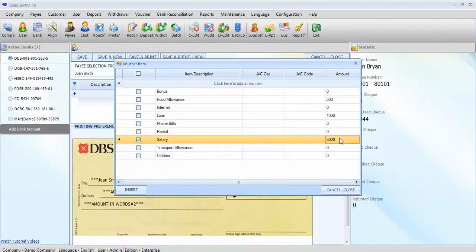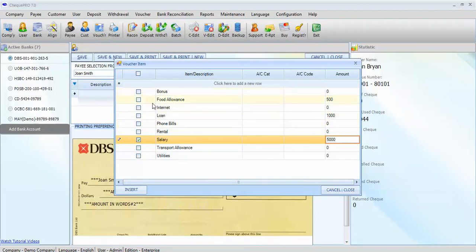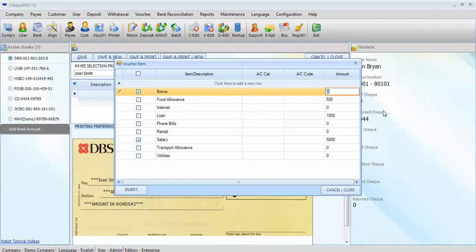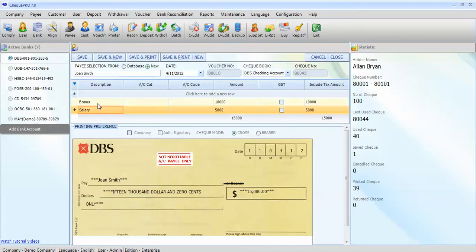We can change the amount. I'll change it to 5000. Also, you can choose another one. Let's choose bonus and key in the amount. In example, 10,000. Just click on insert and it will show up here.